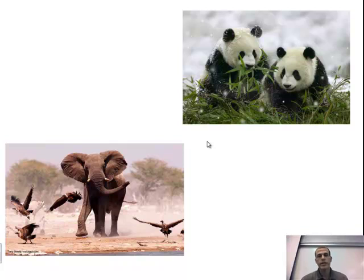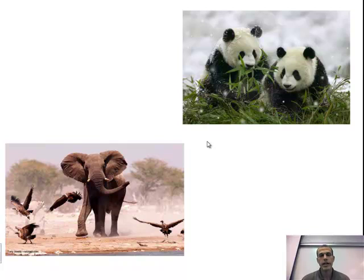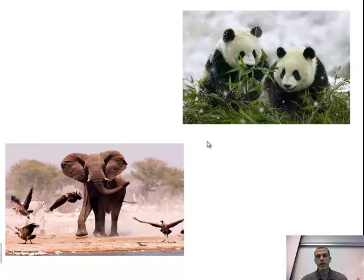So in this screencast on classification and taxonomy, we looked at the seven different parts of the classification system that Carlos Linnaeus developed — going from kingdom, phylum, class, order, family, genus, and species — all the way down to looking at the five kingdom system, going from Monera all the way to Animalia, which is the most complex. This is screencast number one, and the only one, for classification and taxonomy.